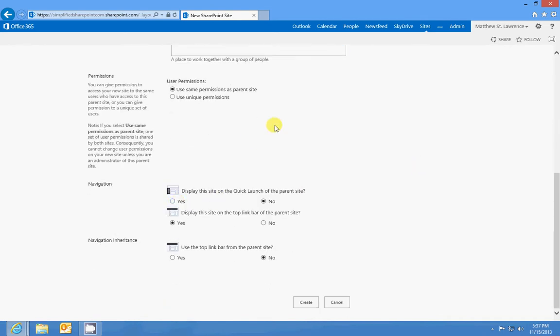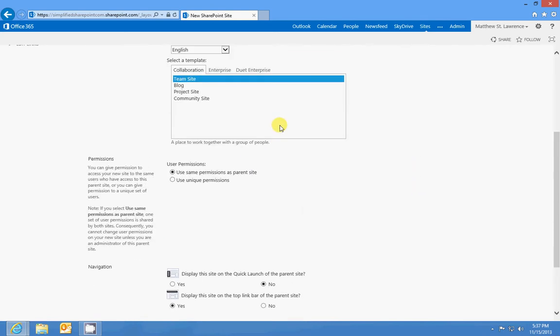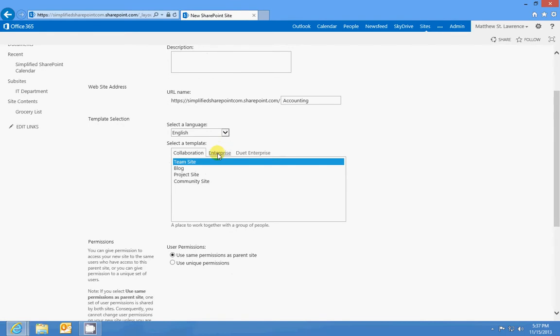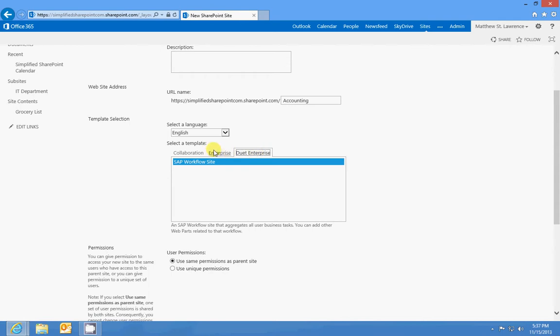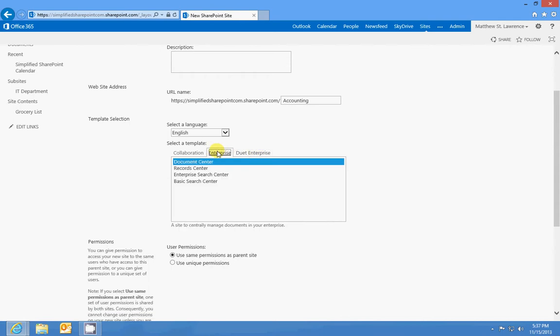The template is what you can use, it's kind of a pre-built site. It's exactly what it is, it's a template. So you can build all of any of these kind of things, a search center, a record center, anything. I usually just use team site, that's it.